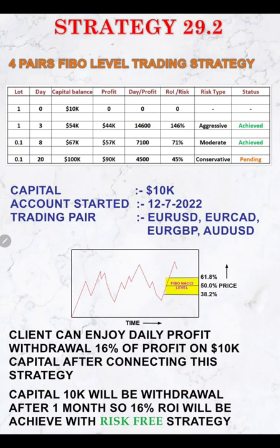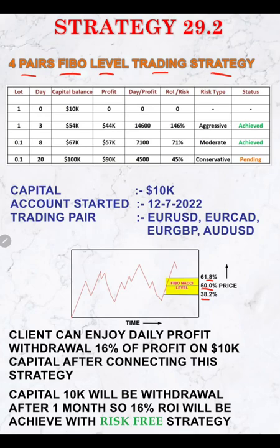Strategy 29.2 is a four-pairs Fibonacci level trading strategy. Based on the golden zone, we are trading at 50%, 61.8%, and 38.2% Fibonacci levels. We will show each pair's chart and how this Fibonacci golden zone tool works.